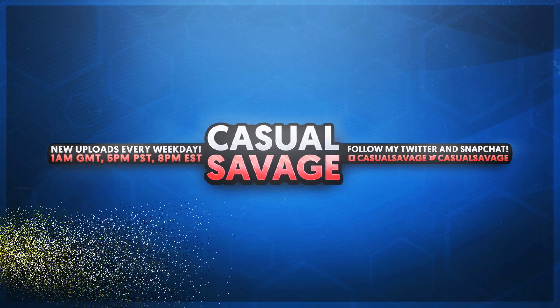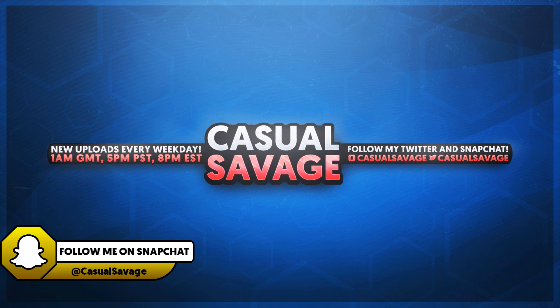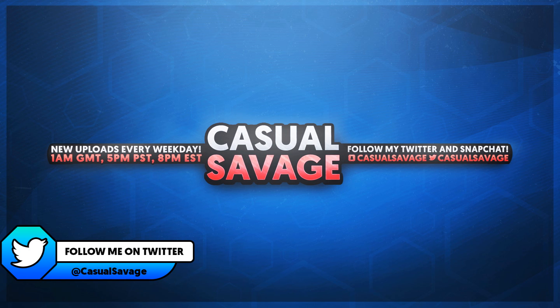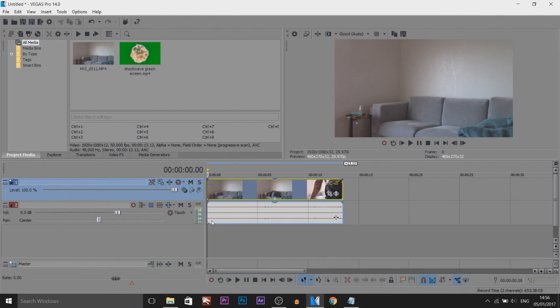What's going on guys, Casual Savage here. In this video I'm showing you how to create a portal effect in Sony Vegas. Before I get into this video, if you'd like to request a tutorial, be sure to leave it in the comments below or ask me on Twitter. To do this effect is really simple.